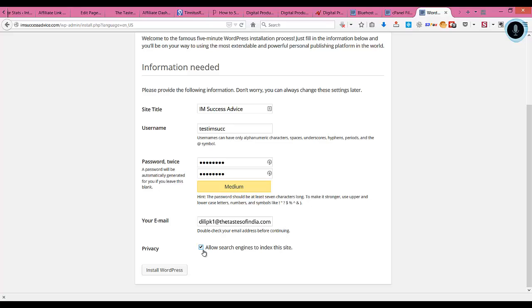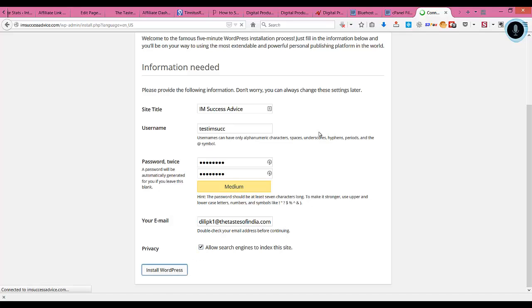You need to keep this checked, otherwise the search engines will not index your site. If you keep this unchecked, there will be a file called robots.txt in the root of your domain, and code will be added which will prevent search engines from indexing your website. Once you've checked this, click on install WordPress.